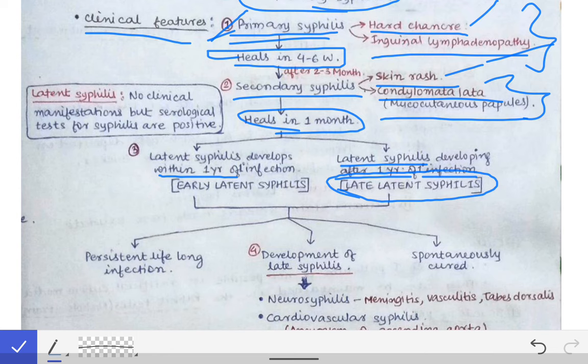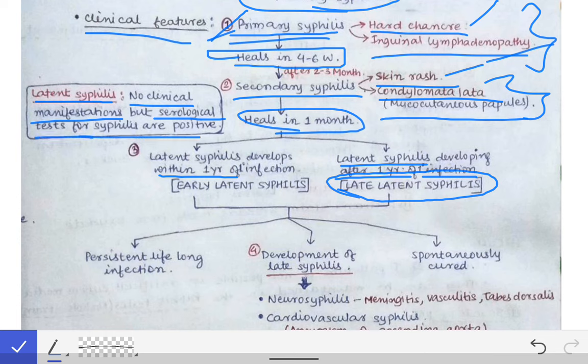Latent syphilis is a condition in which there is no clinical manifestation — no symptoms, no ulcer, no lymphadenopathy, no rash — but if you do serology, the serology test for syphilis will be positive. The Treponema pallidum is hiding inside the body but not causing any symptoms; that is simply latent syphilis.